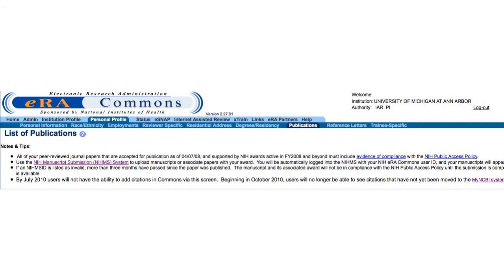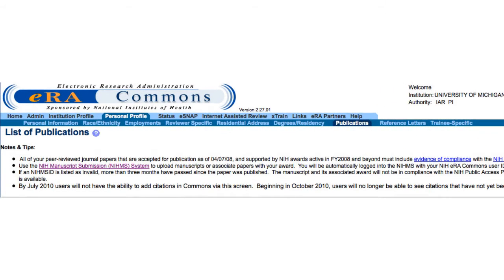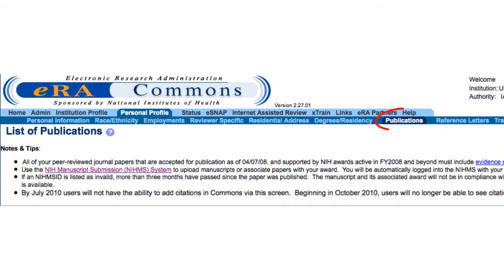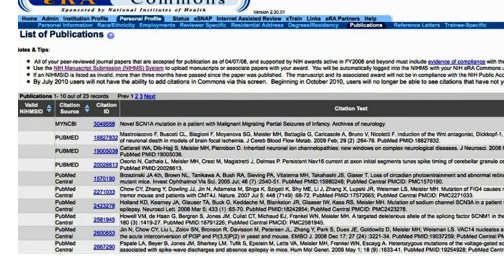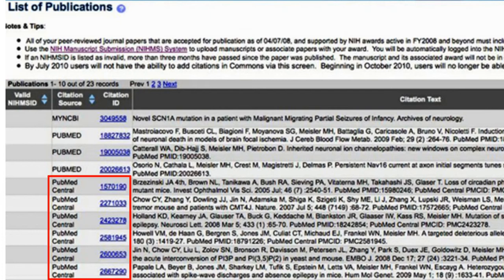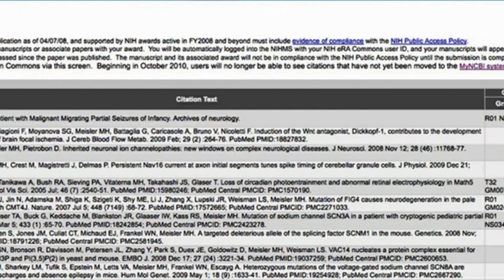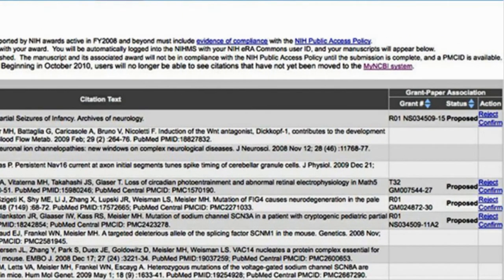Here's an ERA Commons window for an NIH grant holder. If you click on Publications, this is what you get. You can see the citation, you can see those that have a PubMed Central ID. And if you look over on the far right, you can see that this ERA Commons holder is a principal investigator on a training grant — you can see T32. That publication got funded off of the training grant. That doesn't necessarily mean that the PI is an author; it just means that training grant funding was used, and when the deposit was made and the training grant was acknowledged, it went into the principal investigator's profile.